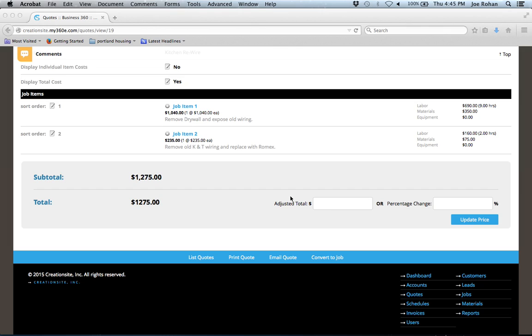So that's the basics for sending a quote. I'm going to put up some other videos here that talk about managing quotes and also creating revisions and copies of quotes, and finally how to convert a quote into an active job. Thanks for watching.